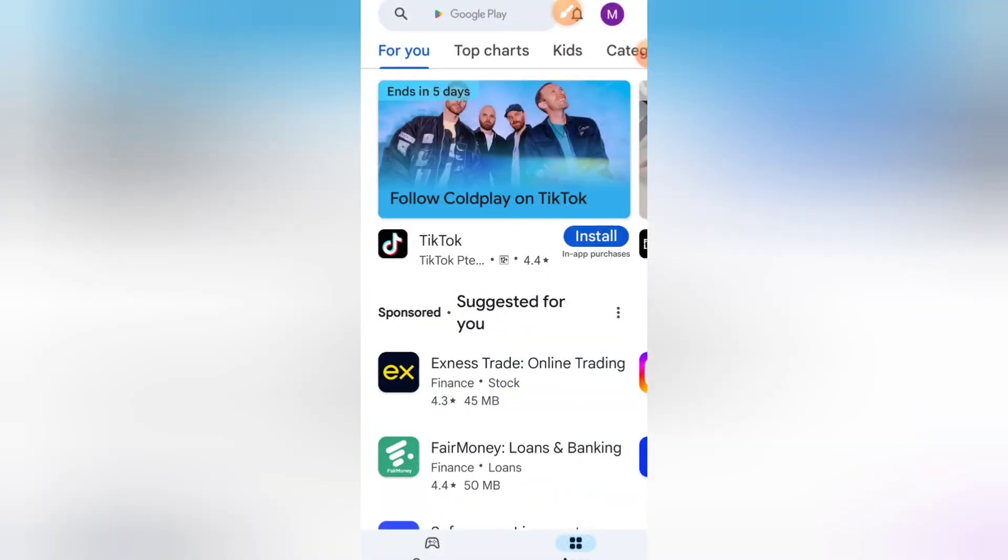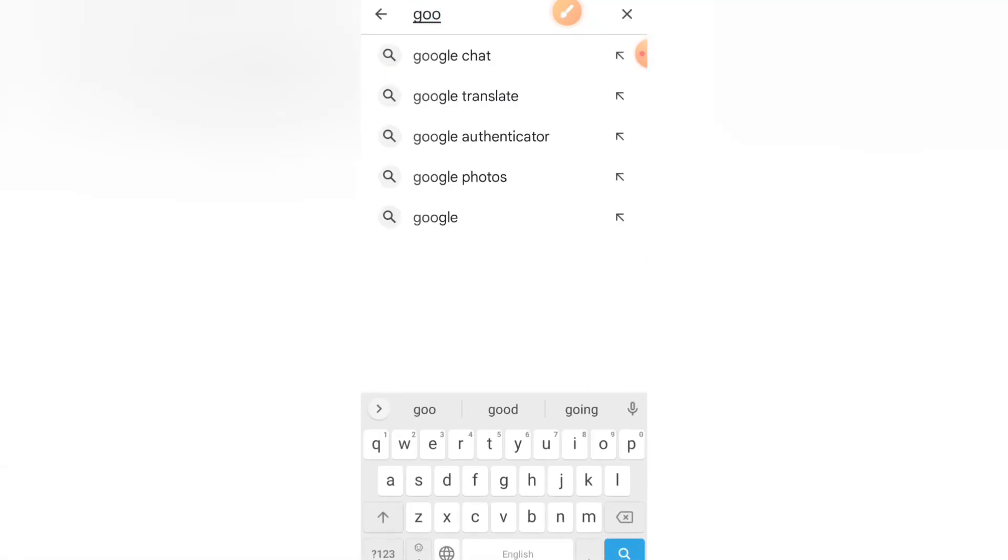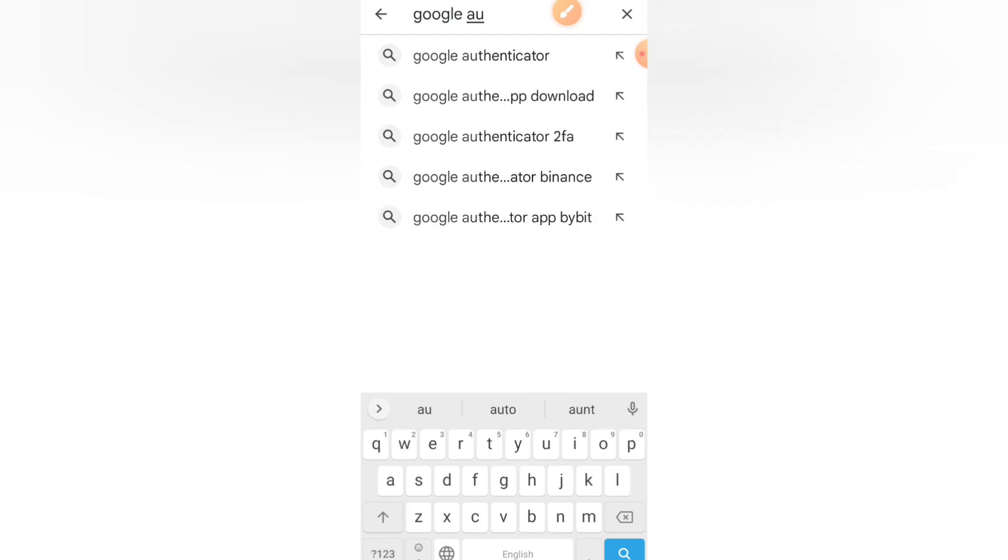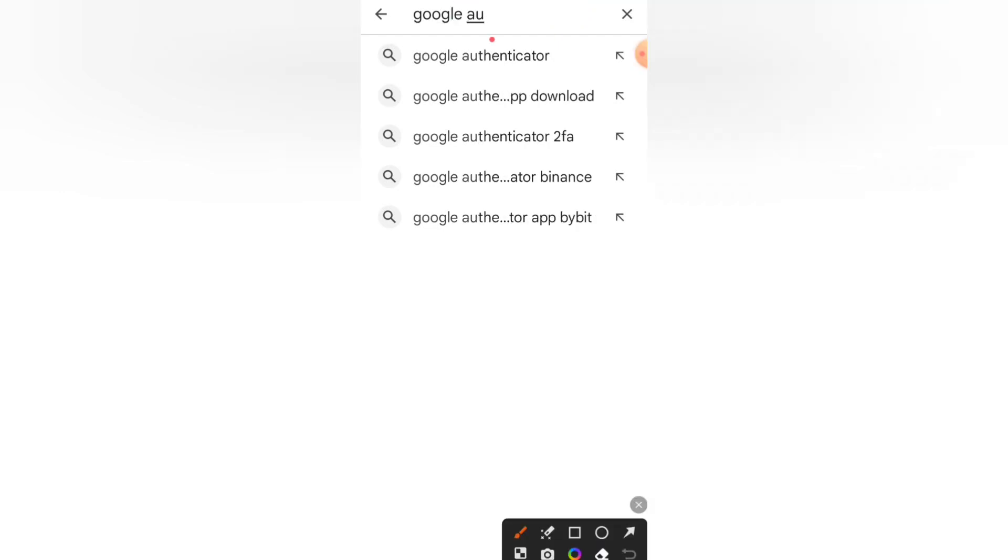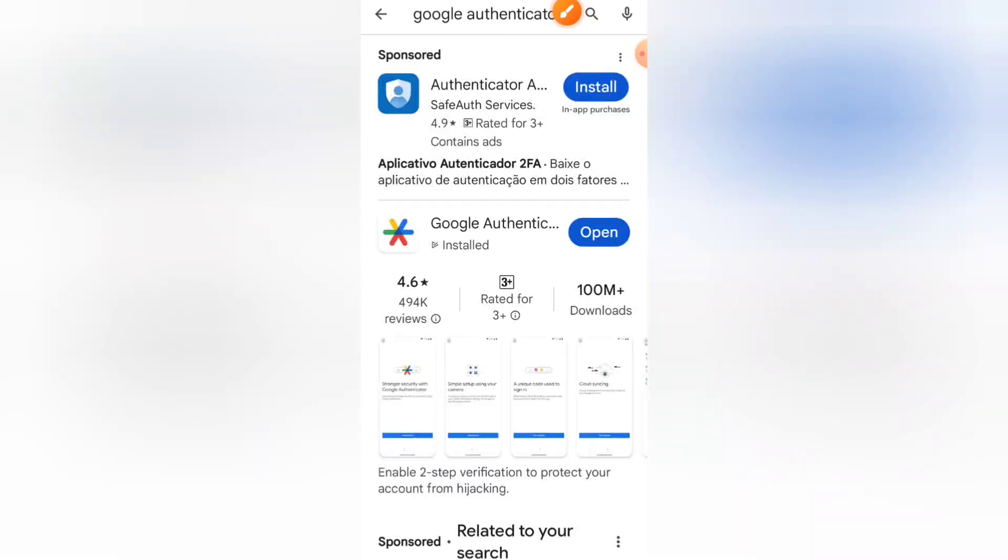So once you are here on your Play Store, search for Google Authenticator. Alright, so you can see it here.